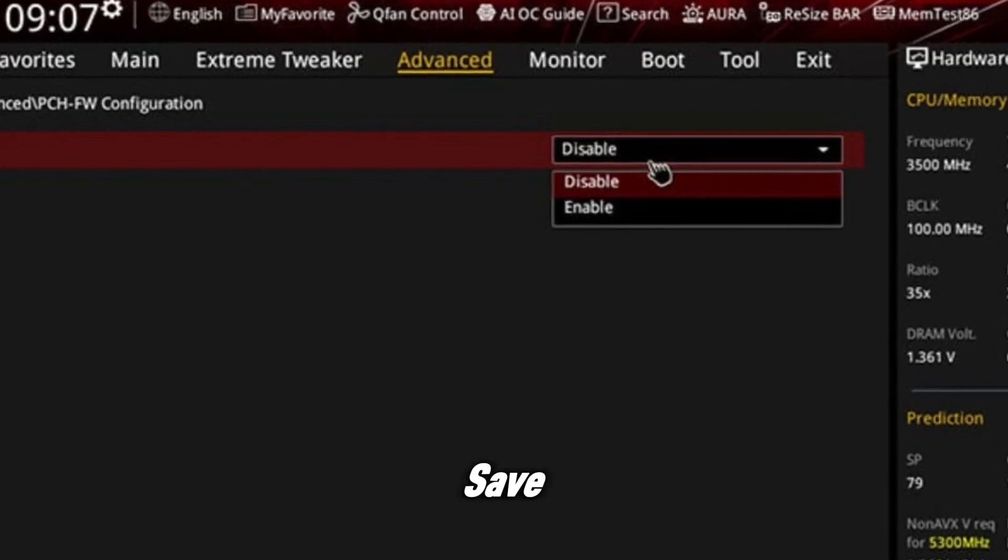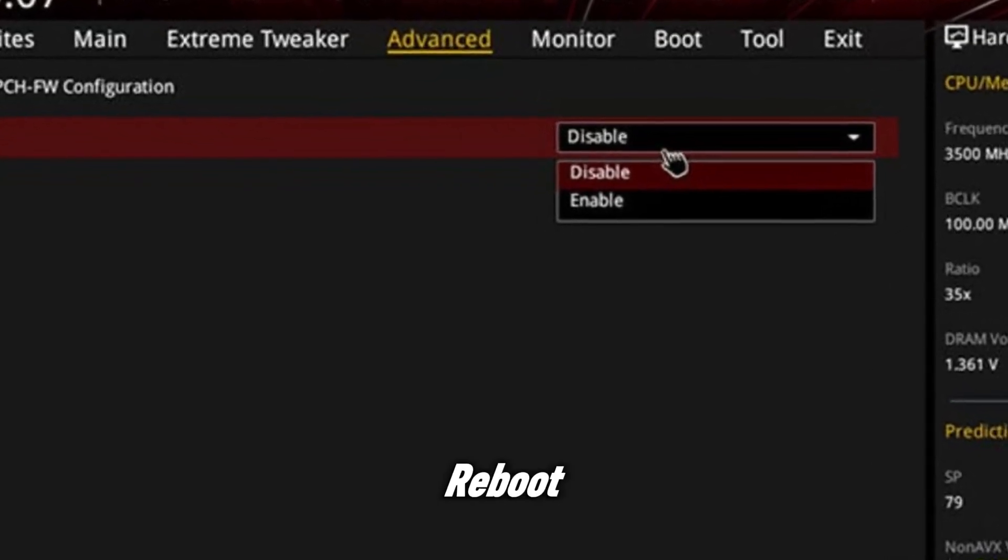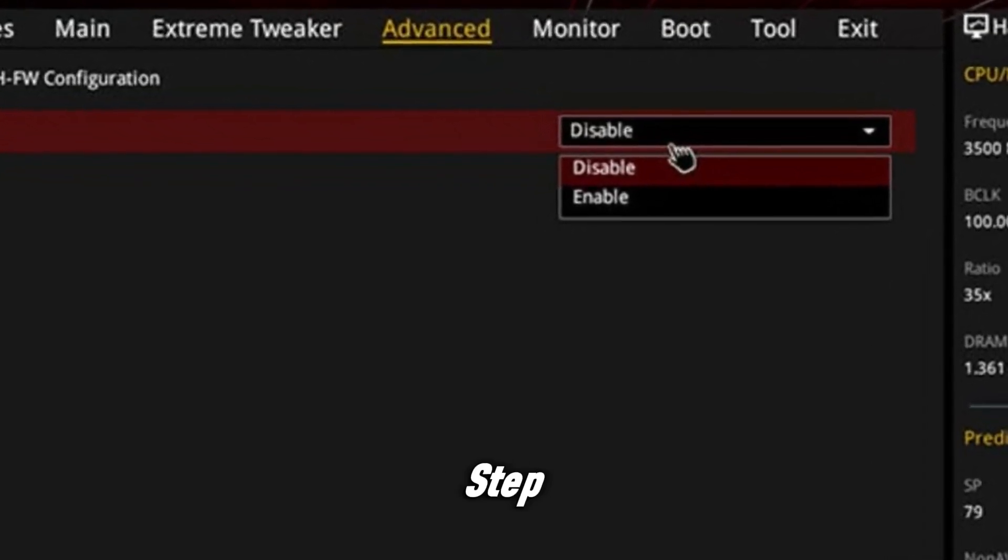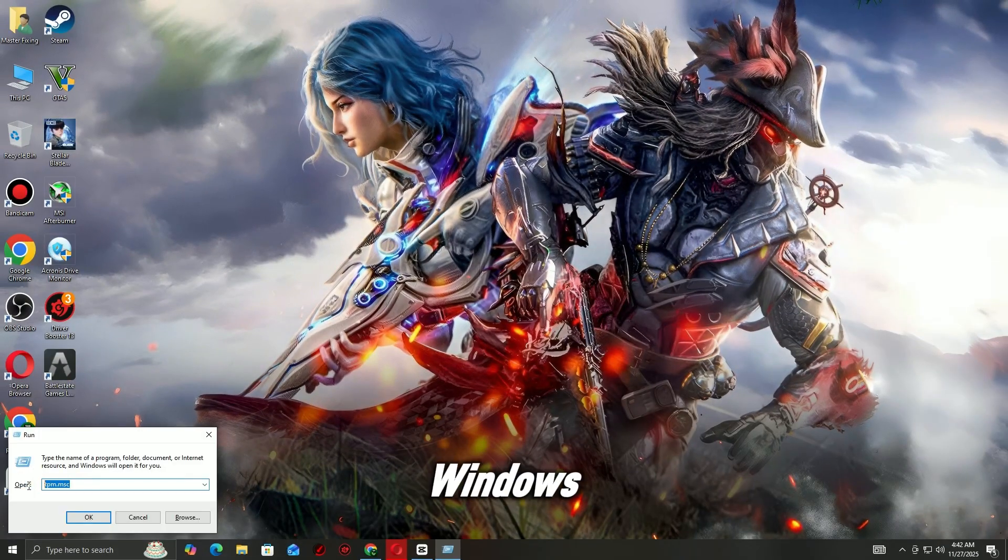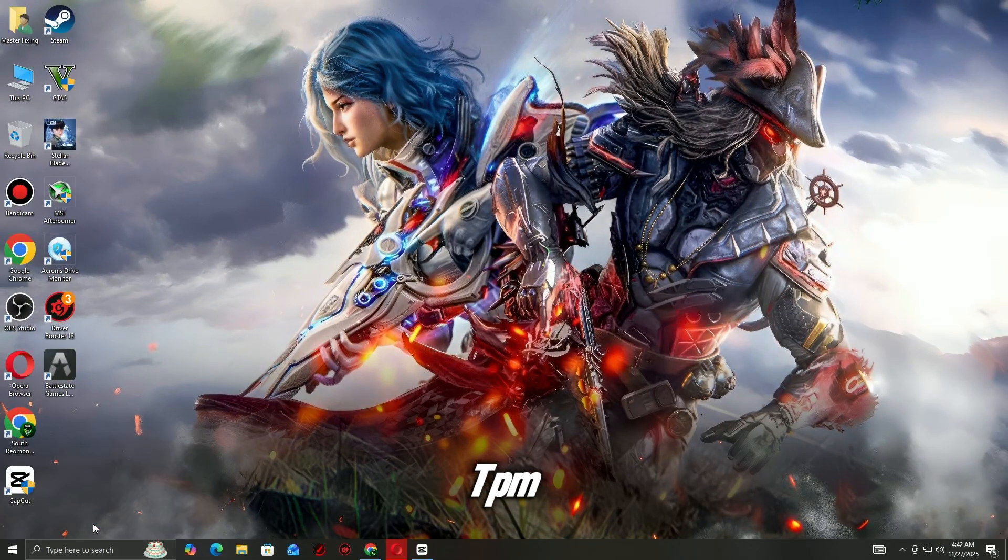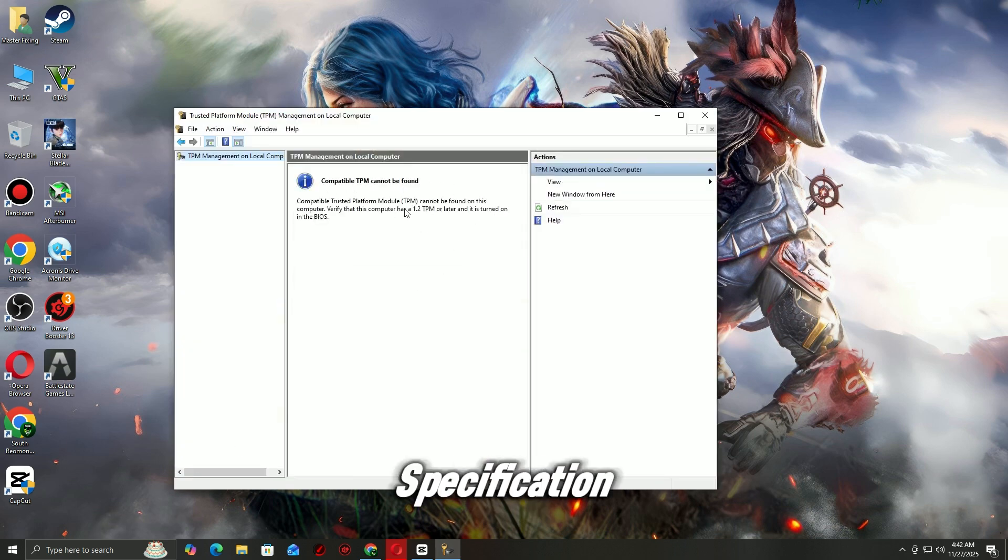Step 5: confirm TPM 2.0 is enabled. In Windows, press Windows + R, type tpm.msc, press enter. You should now see status: the TPM is ready for use, specification version 2.0.